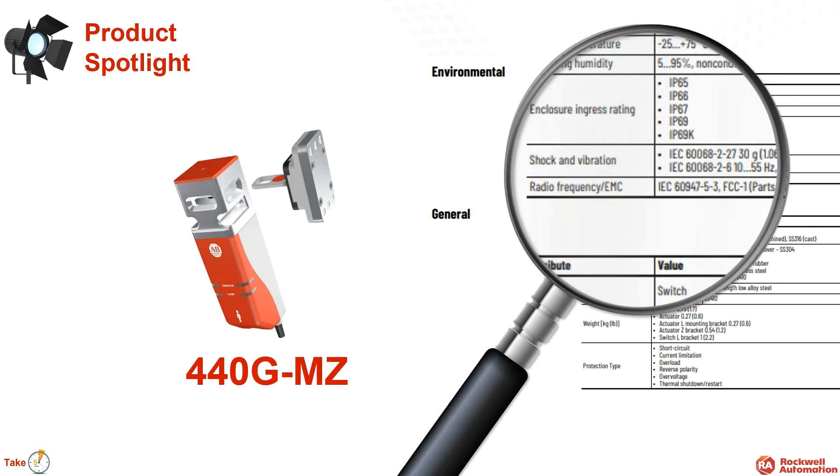A quick spotlight on the specs of the MZ: not only does it use high-grade stainless steel, please check out the IP ratings up to and including IP69K.